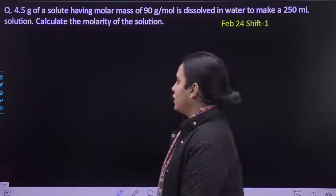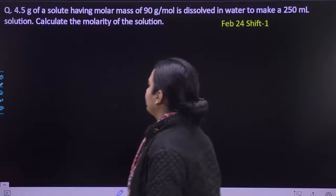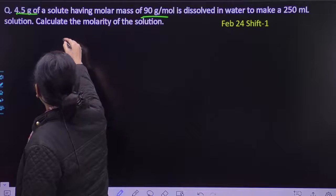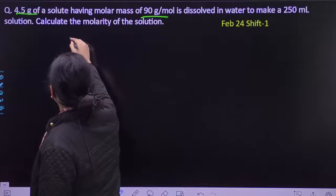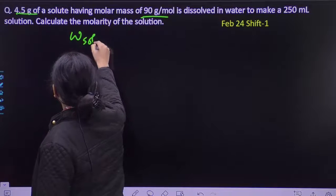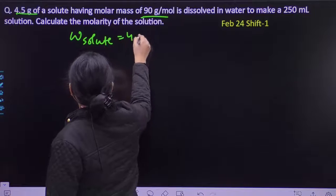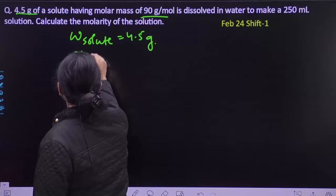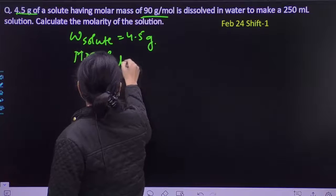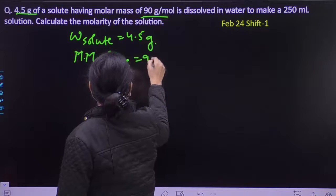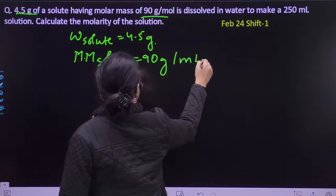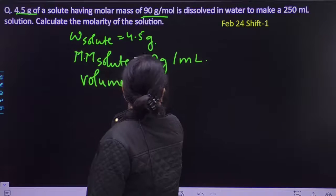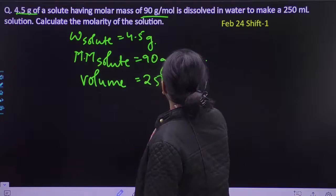Hello students. In this question, you are given 4.5 gram of a solute having molar mass of 90 gram per mole. Weight of solute is 4.5 gram, molar mass of solute is 90 gram per mole, and volume of solution given is 250 mL.